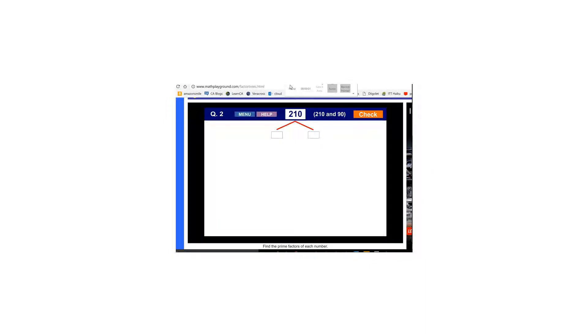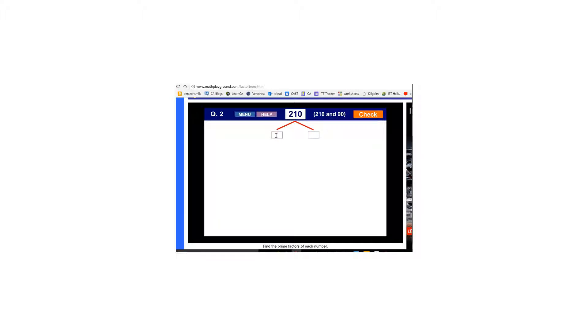I am going to use Math Playground's Factor Trees to find the GCF and LCM of two numbers. My first number here is 210. So I'm going to put in factors of 210 and I can use whatever two factors I think of.